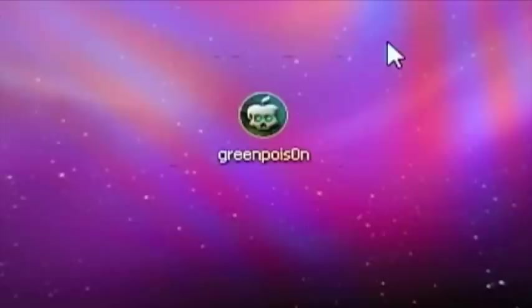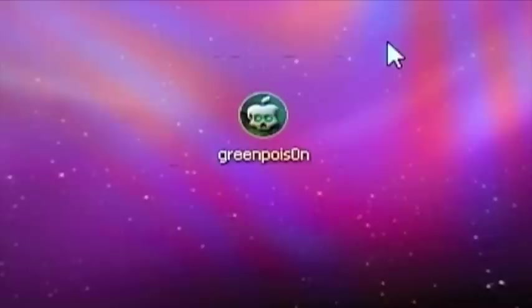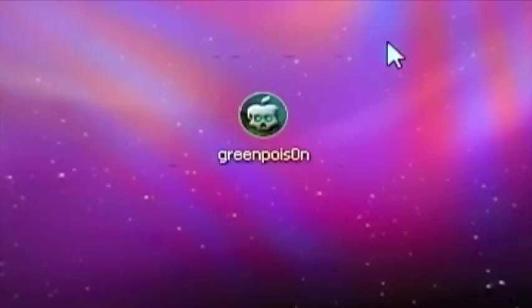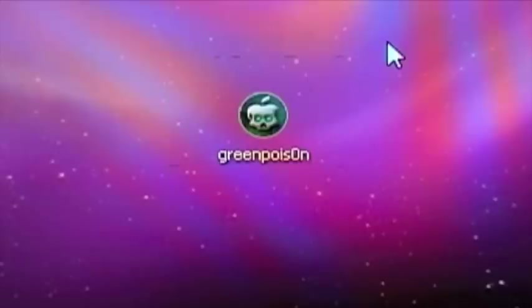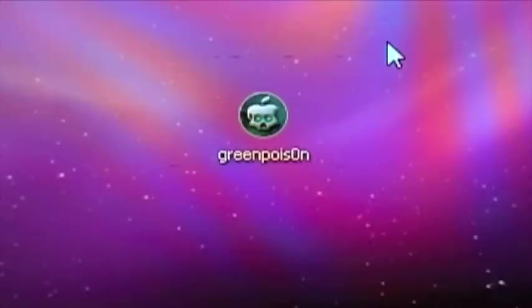This now supports the iPod Touch 2nd generation, so it still jailbreaks your iPhone 4, iPod Touch 4, your iPhone 3GS, and your iPod Touch 3rd generation. But now it also supports the iPod Touch 2nd generation. I'm not quite sure when this is going to support the iPhone 3G, but let's get into the jailbreak video now that it now supports the 2nd generation iPod.